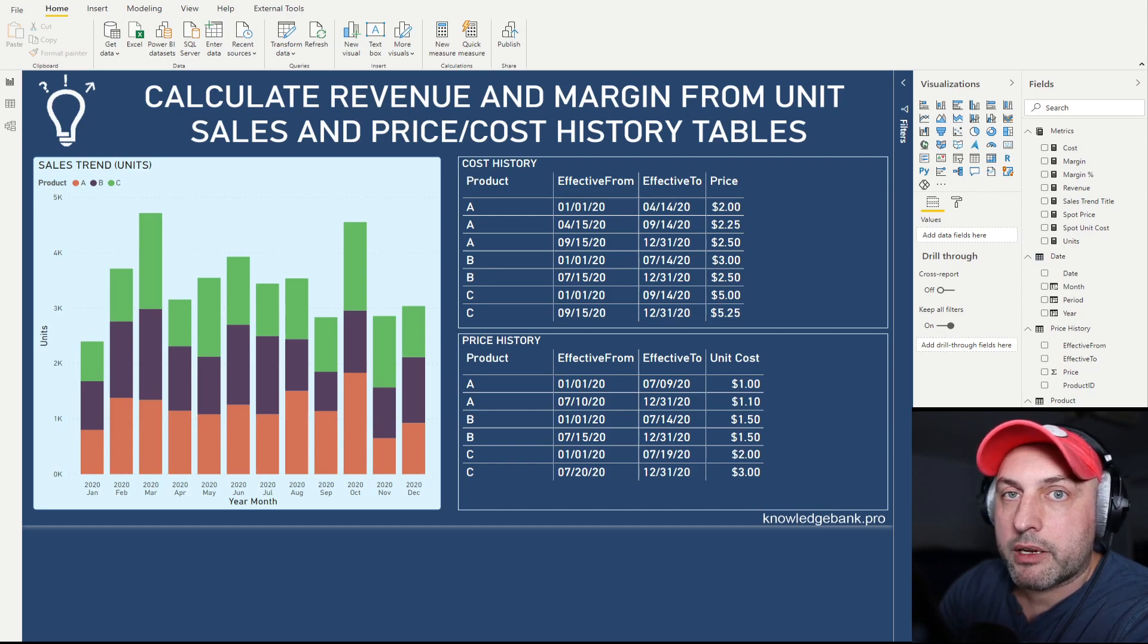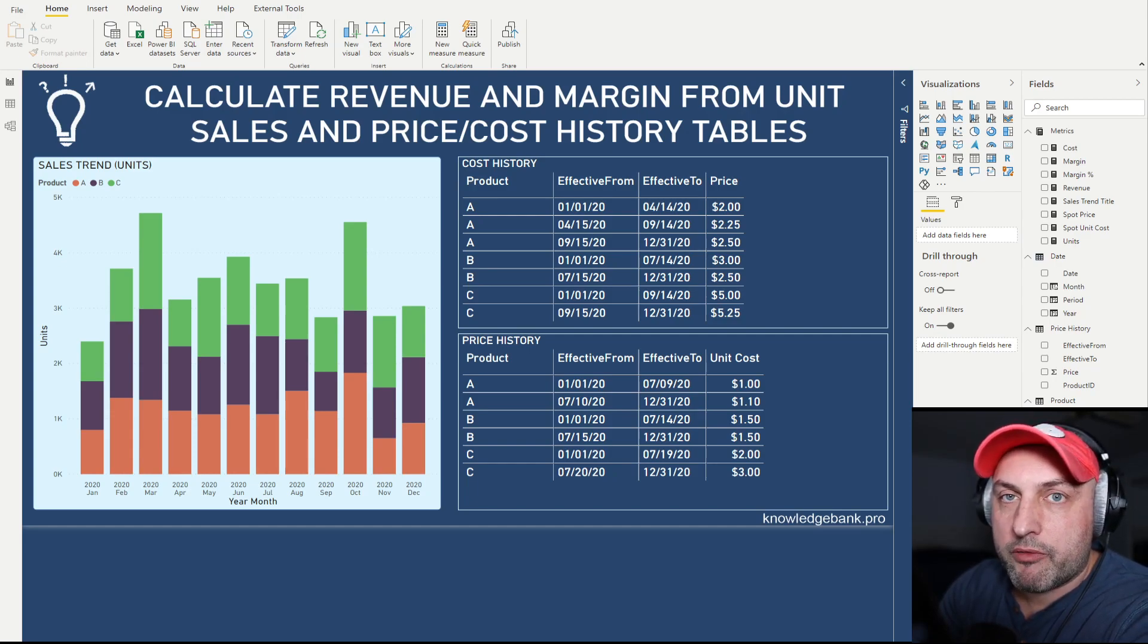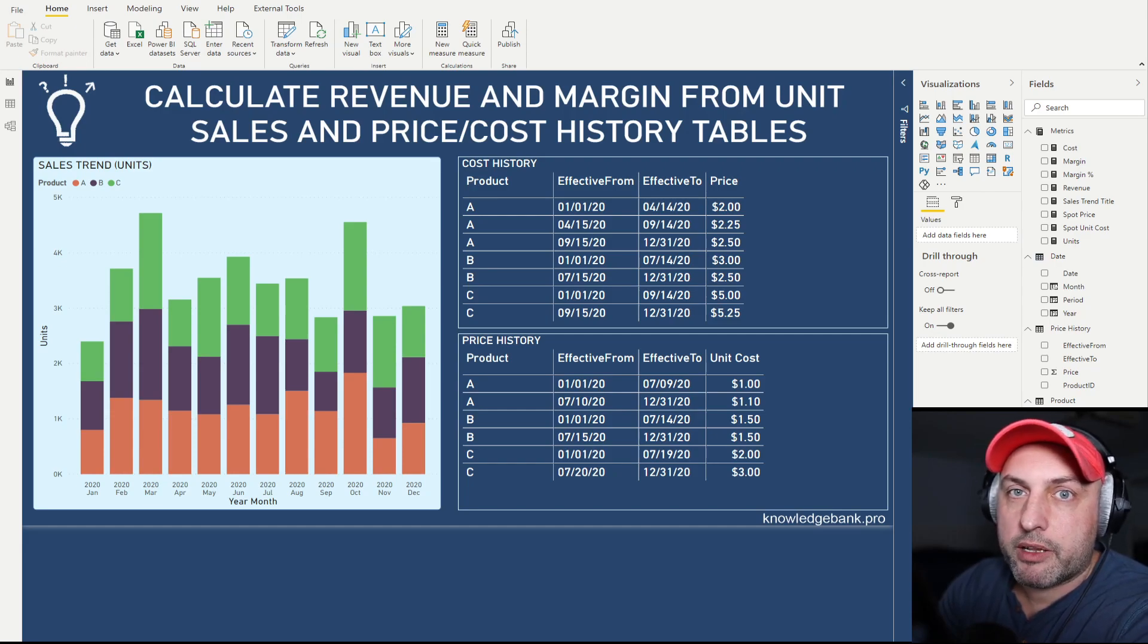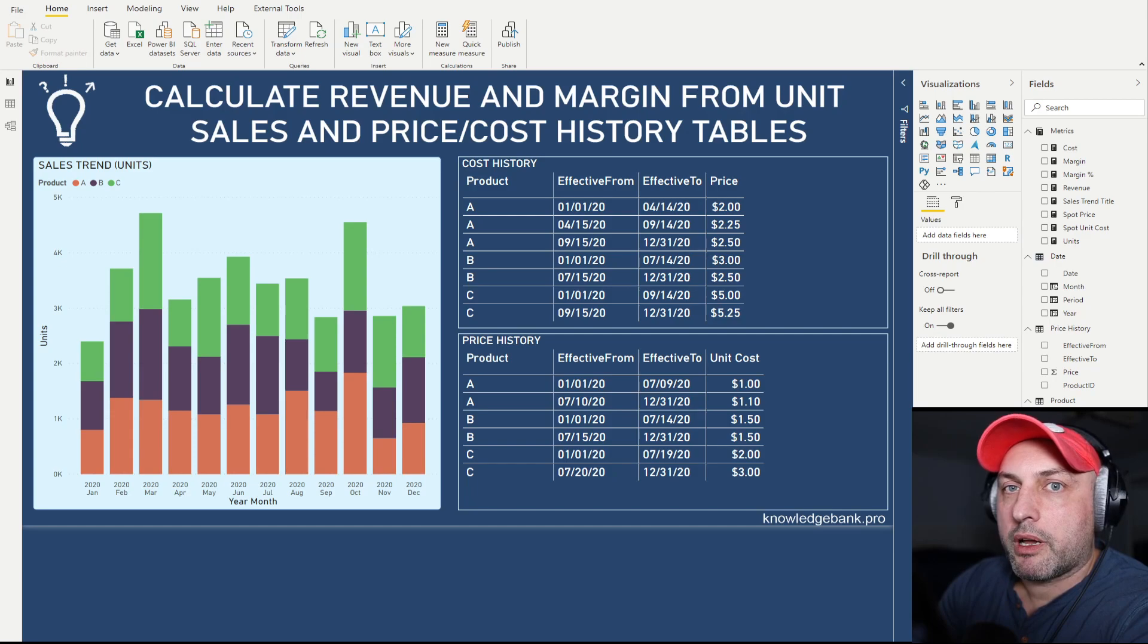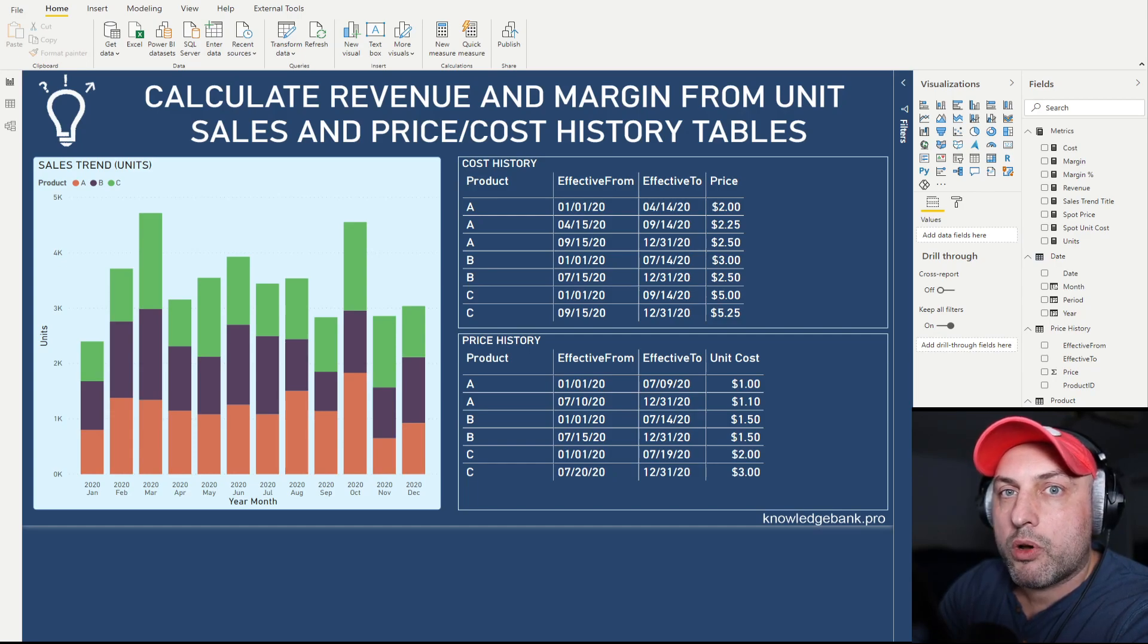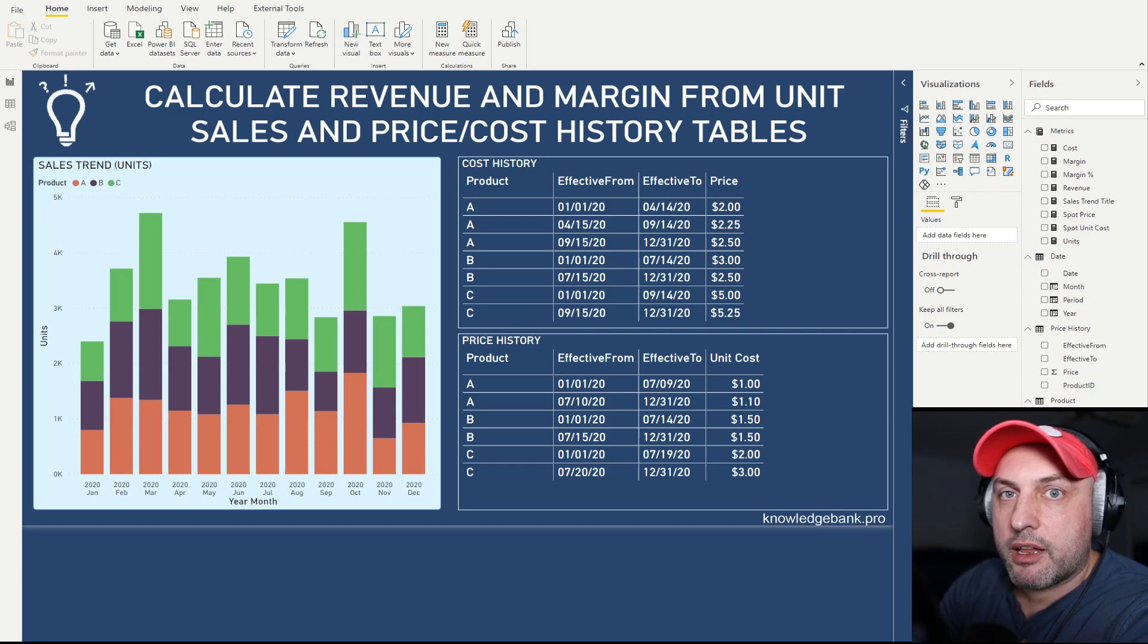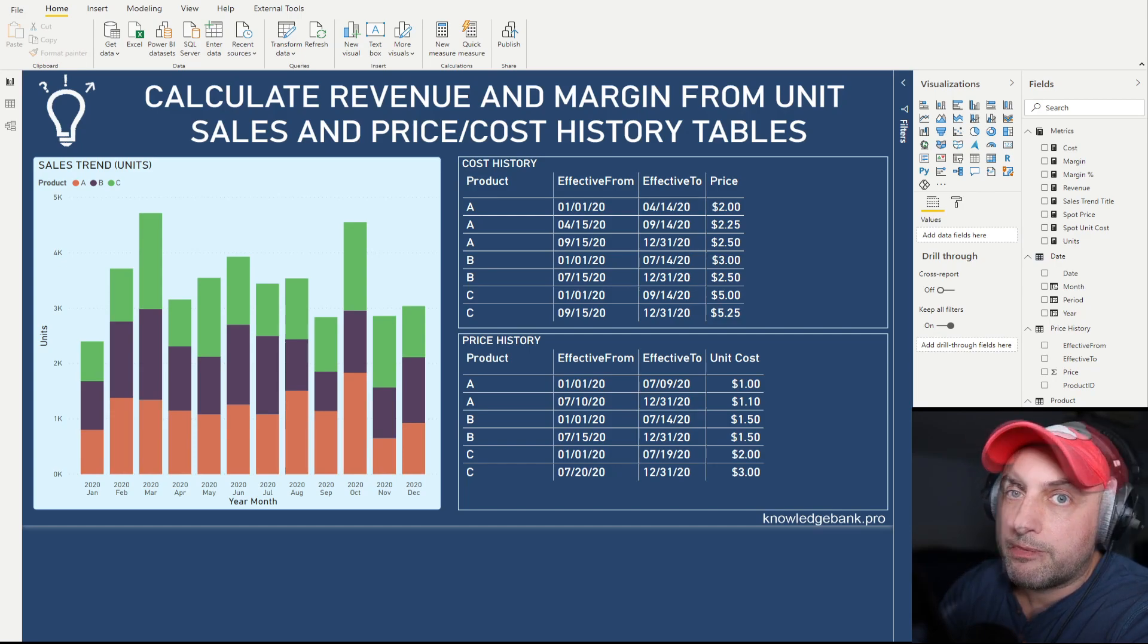In reality, very often a company will only have a table with date, product, and units, but not have the revenue pre-calculated. Instead, you will provide it with a history table with price history and cost history with effective from and effective to dates, and you have to calculate cost and revenue from those tables. If that sounds interesting and you have a question as to how to calculate revenue and cost based on those parameters, then this video is for you.